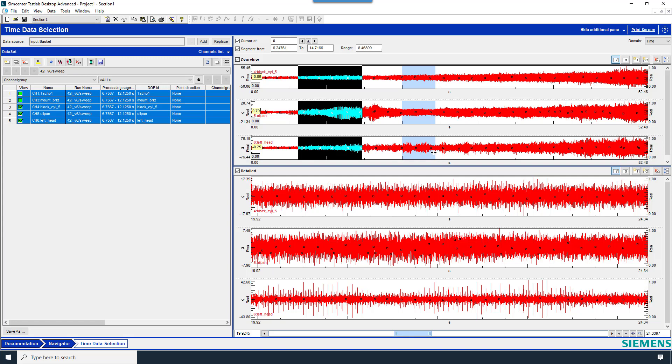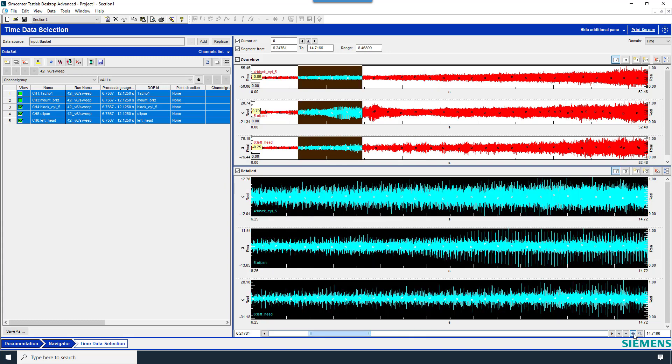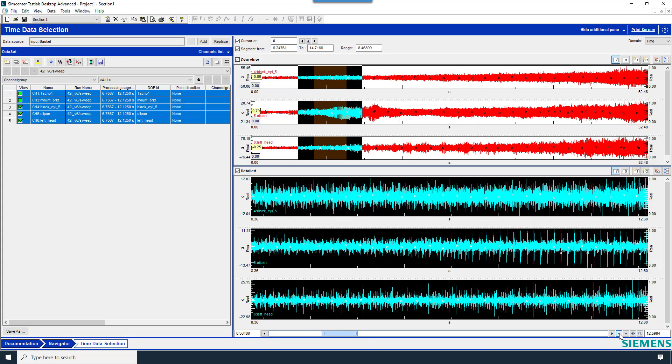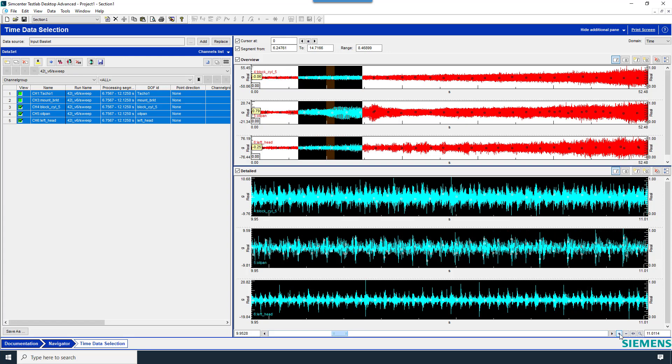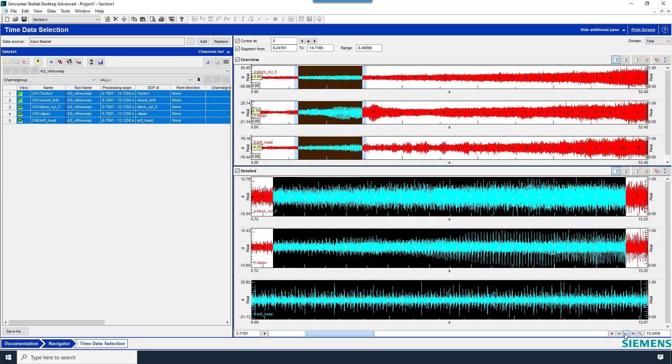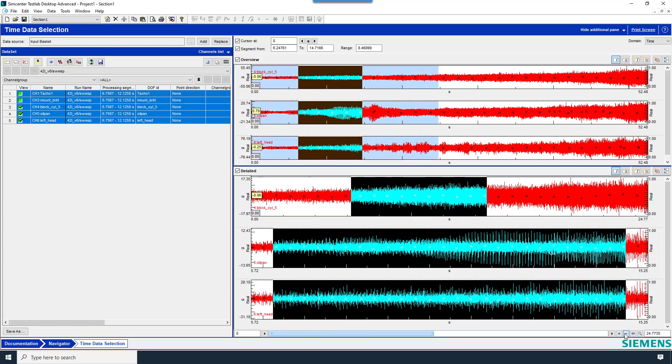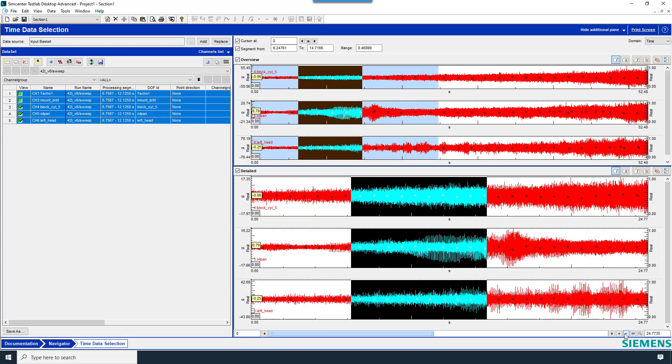The segment and the Detailed window can be set the same by clicking this button over here. There are some other controls for the Detailed window here, a plus and a minus. Clicking on these will zoom in by a factor of 2 and zoom out by a factor of 2 on the time history.